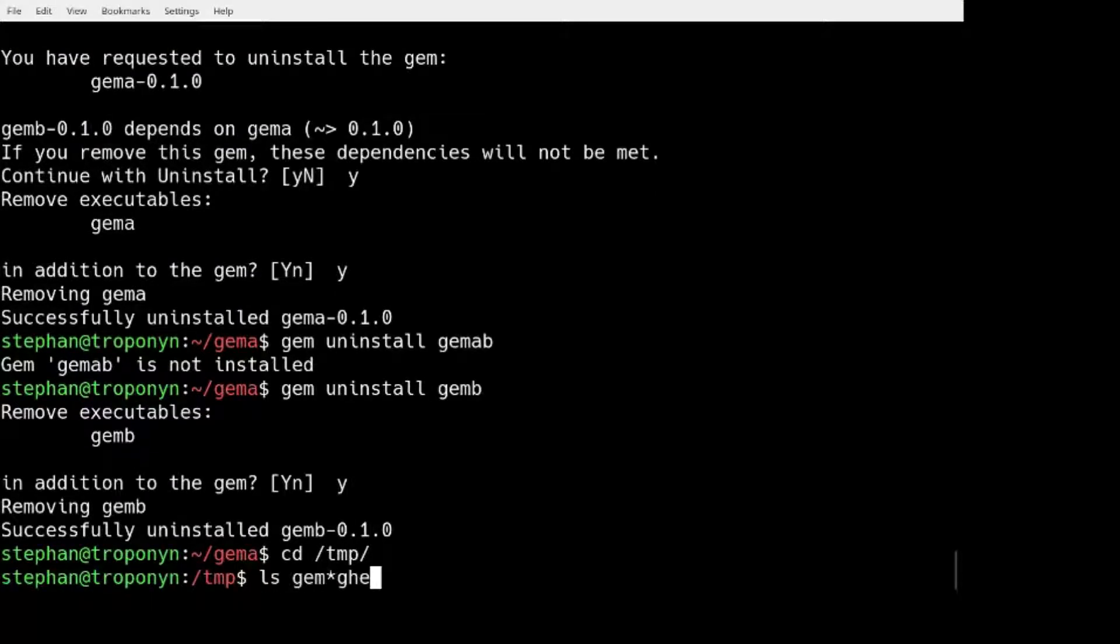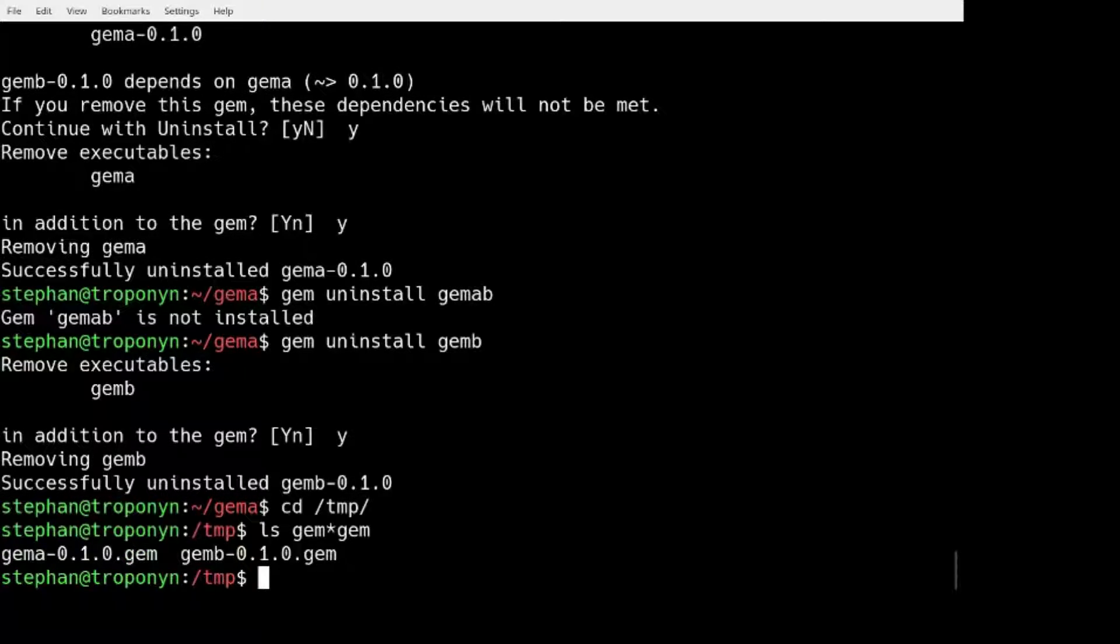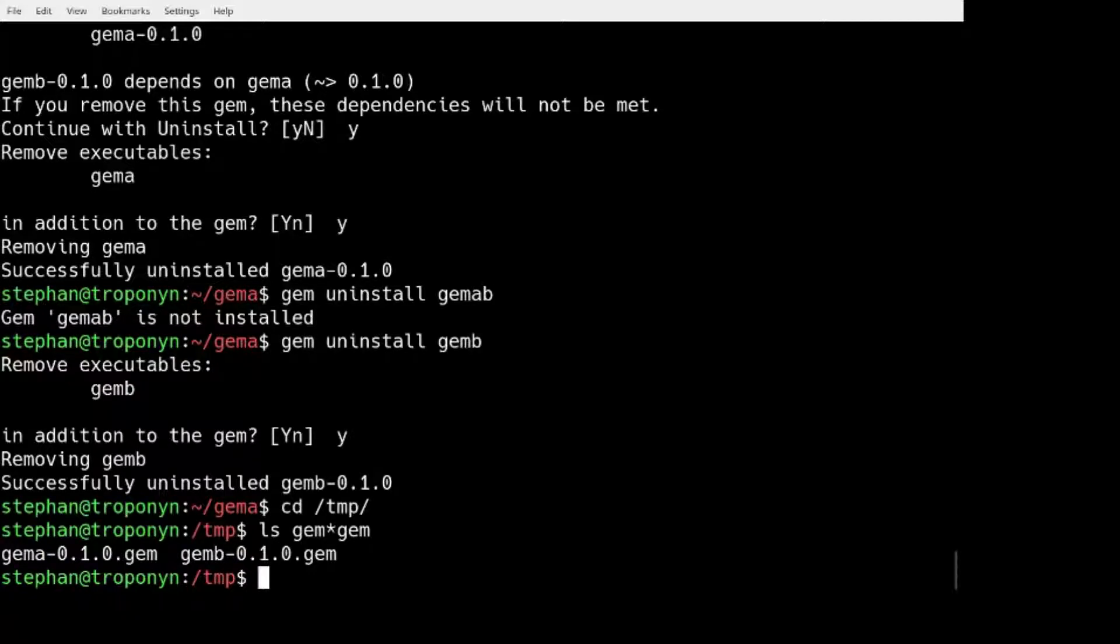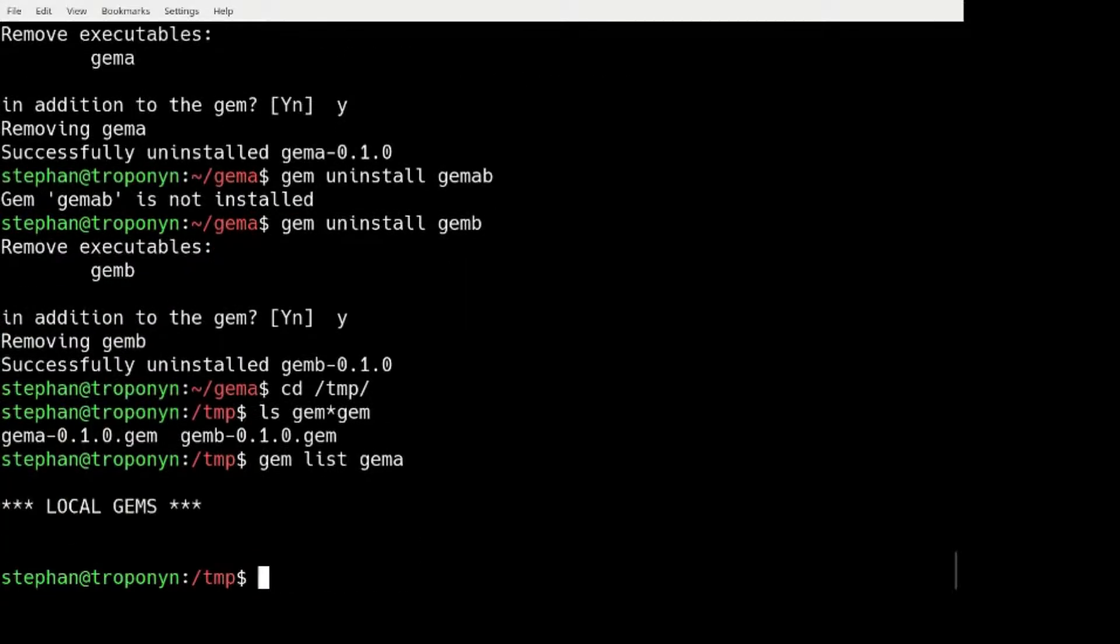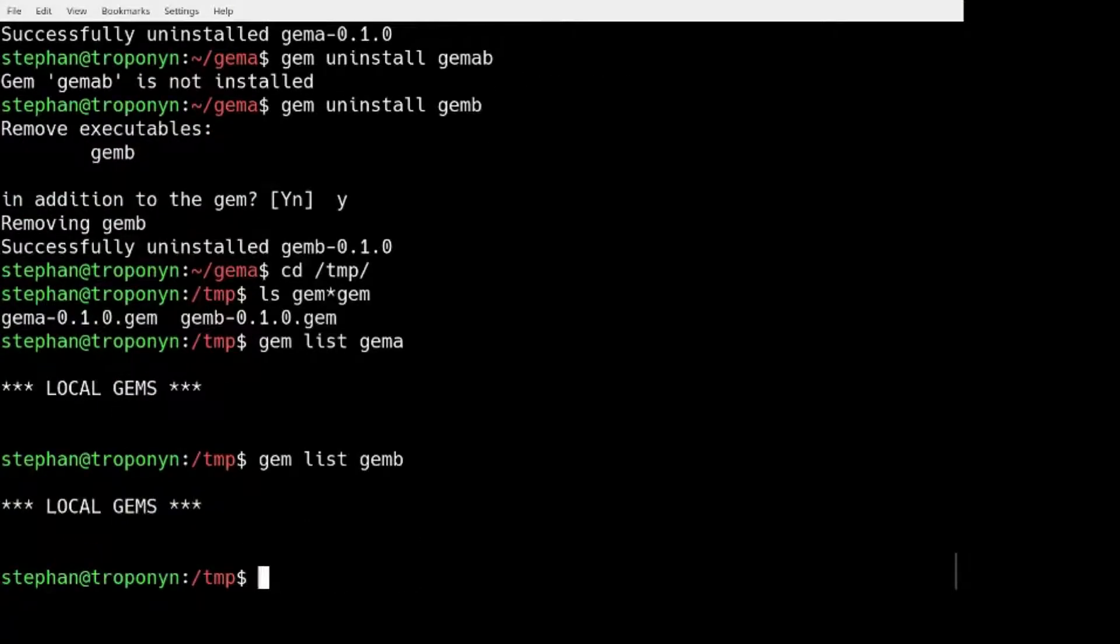Then I can install GEM B from just having the local .gem files, and it will automatically find that GEM B requires GEM A and it will install both. So if I do just, do we have GEM A, do we have GEM B?